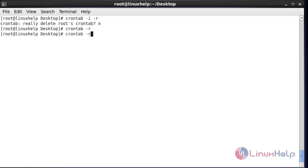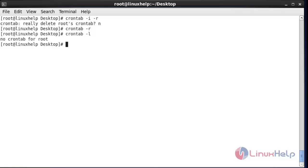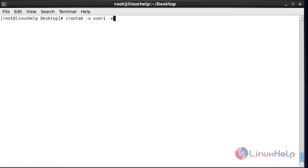If you execute 'crontab -r' and hit enter, it will be deleted without any confirmation message. If you go and check the crontab again, it will not be available — 'no crontab for root' will be shown. These are the two methods to remove or delete cron jobs.